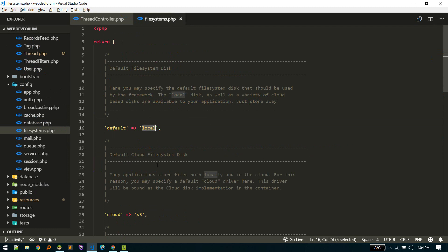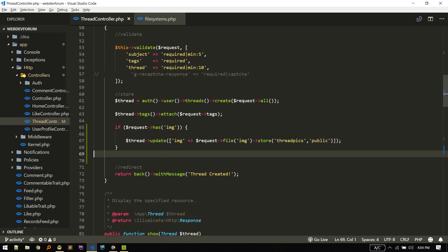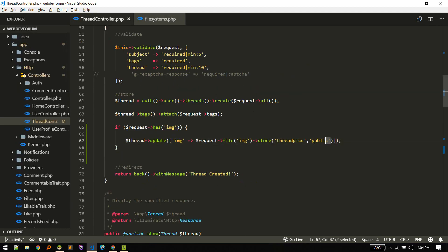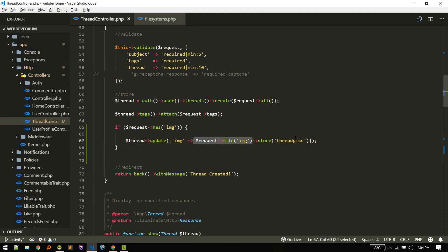I use public quite often, so I'll make it the default — now I don't need to supply the public option explicitly. Much cleaner: we're simply saying store this file to this folder, and the filename will be generated automatically.